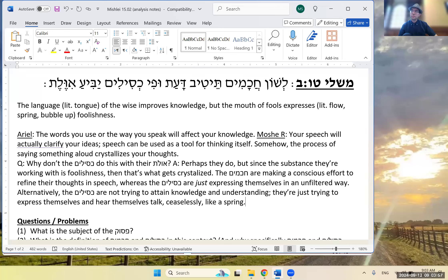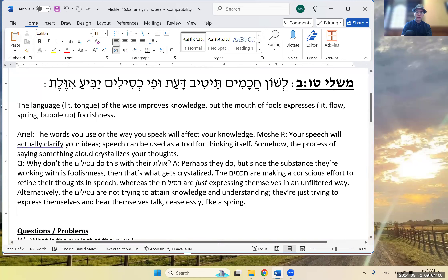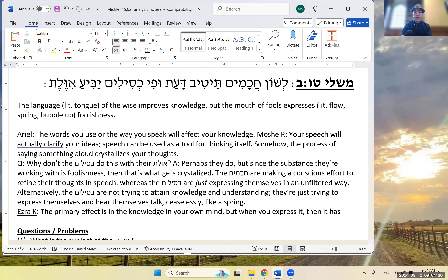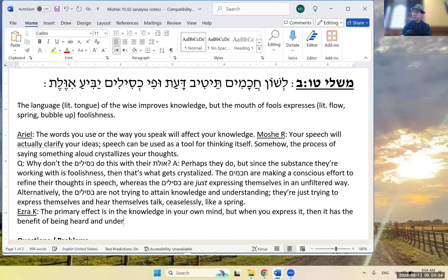The primary effect is on the knowledge in your own mind, but when you express it, it has the benefit of being heard and understood by others. The pasuk is really talking first about yourself, but there are other ripple effects — for good or for bad — based on who you are and who's hearing you.